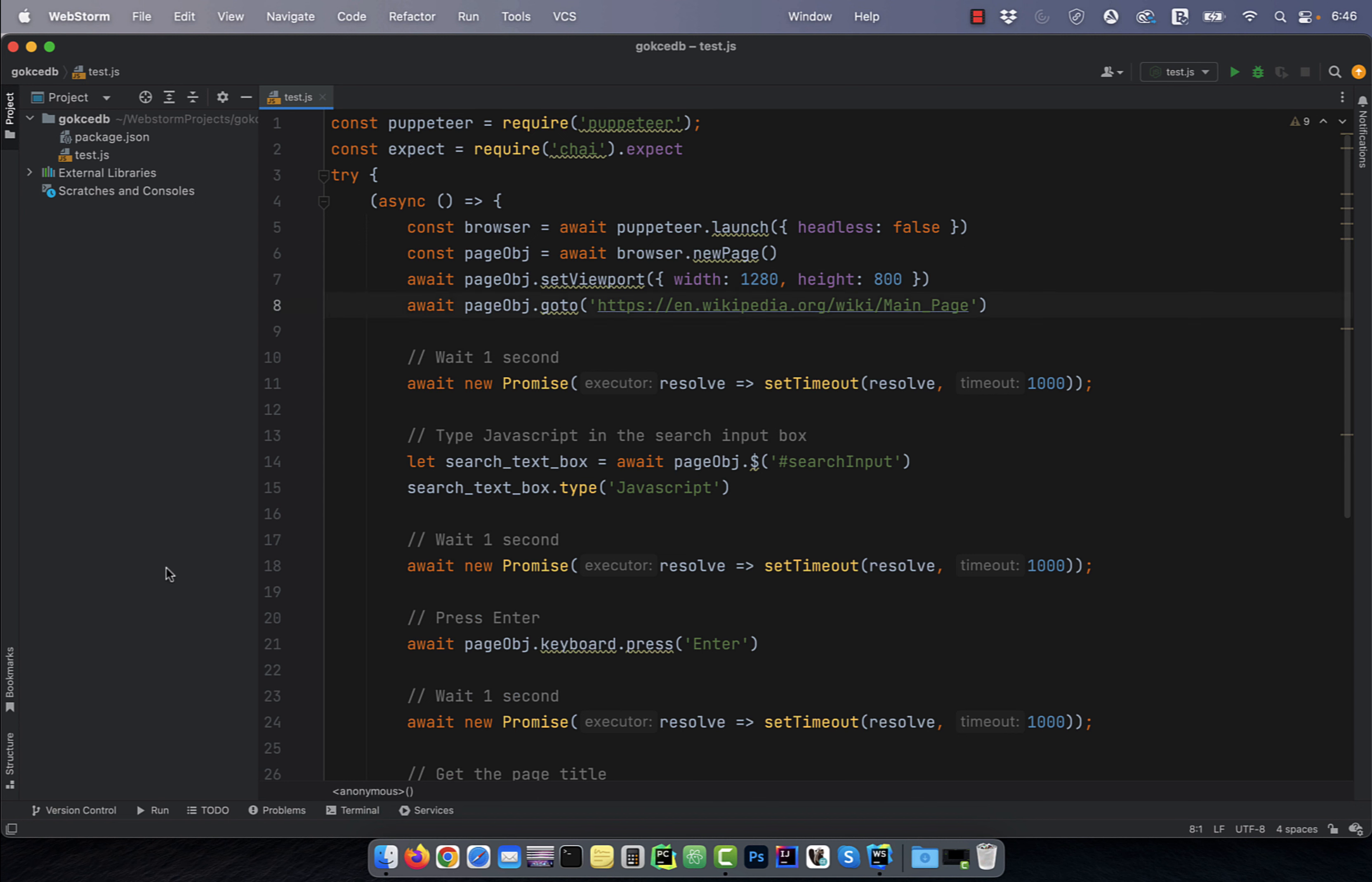Let's start by looking at the code. On line 8, I'm going to the main page of wikipedia.org.